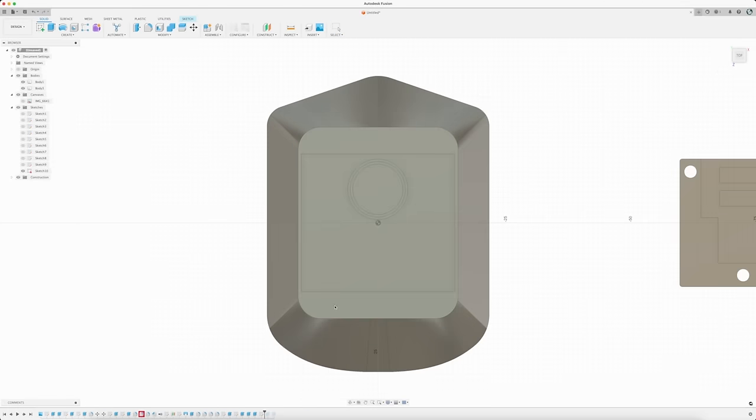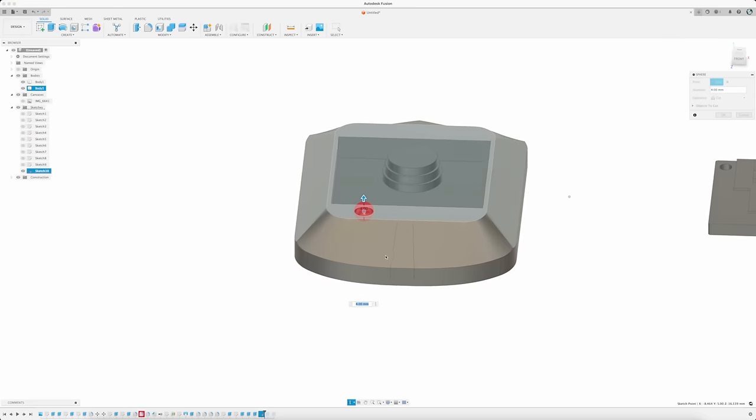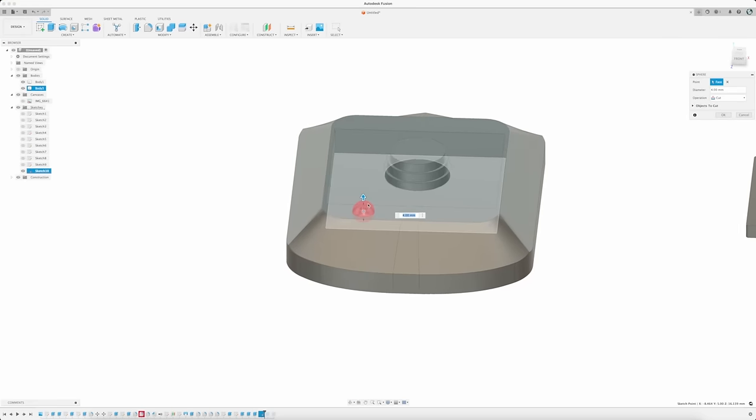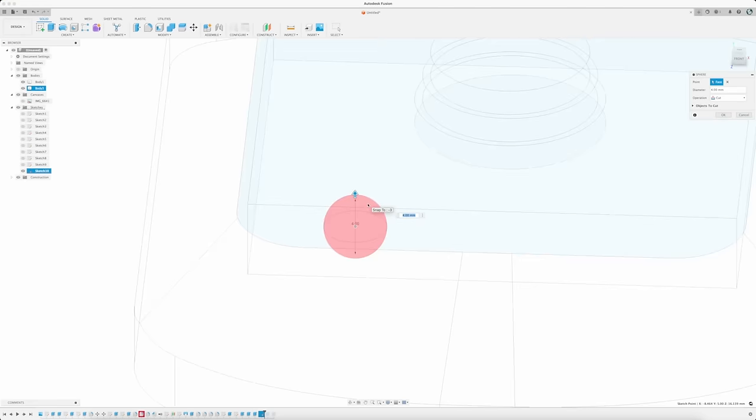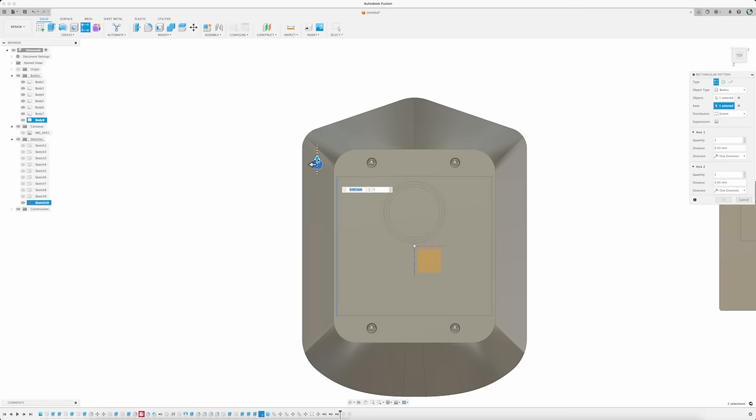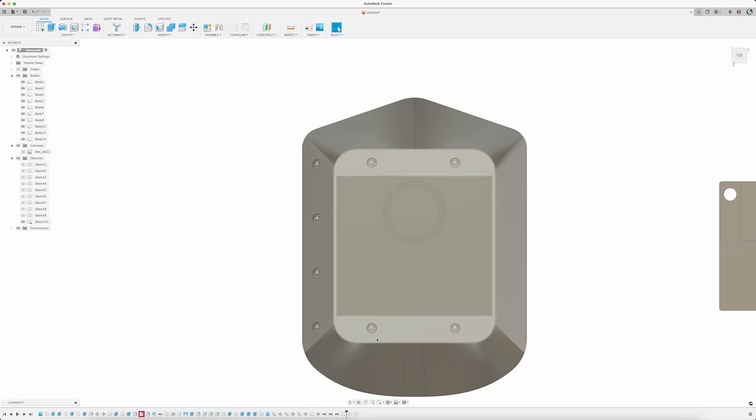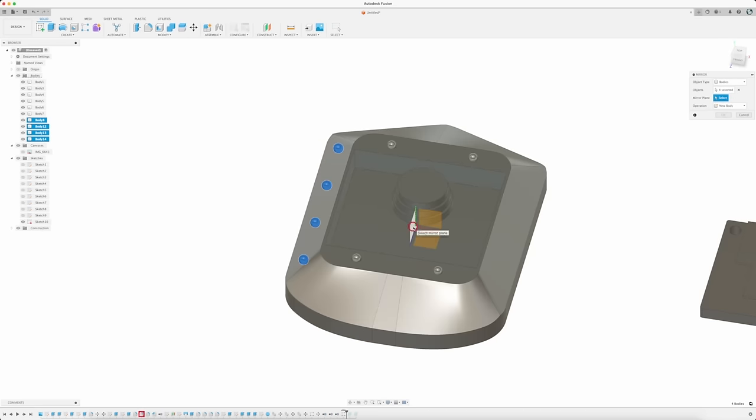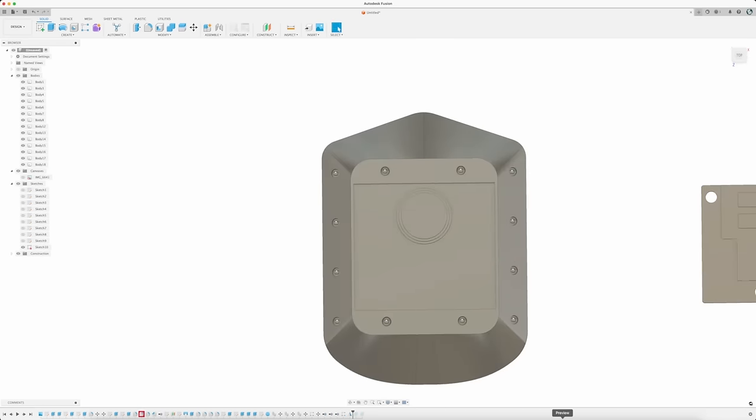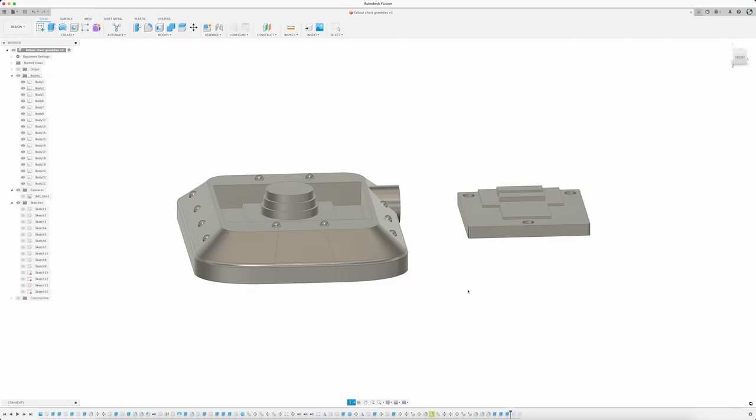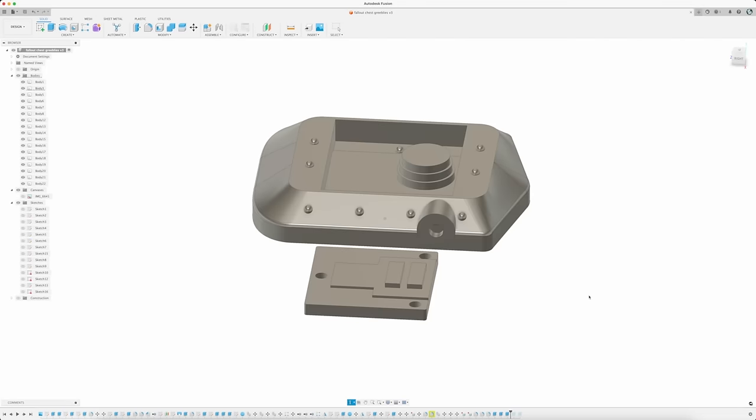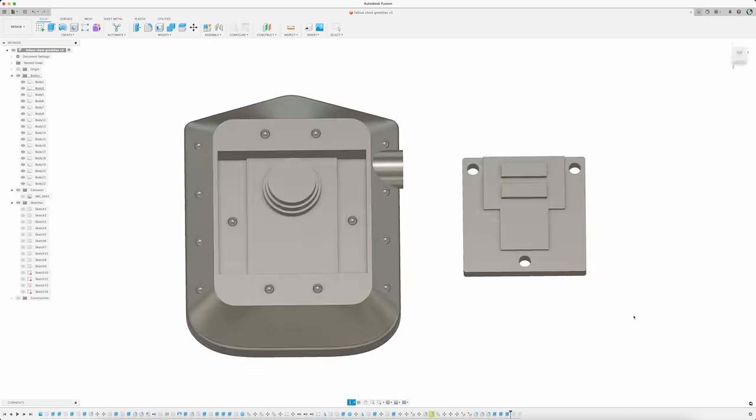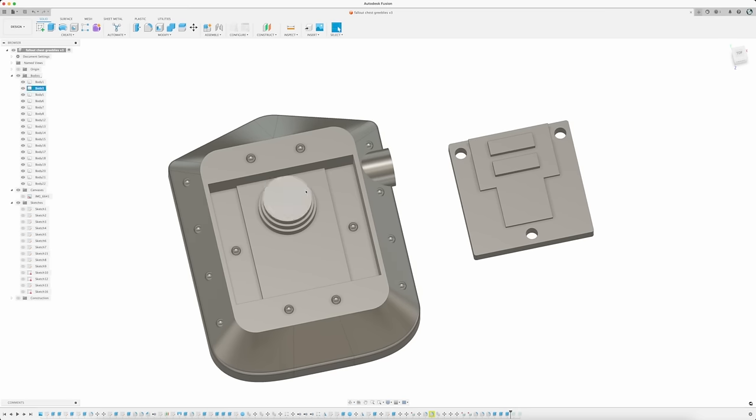The last thing to do on this model is to add in the small stud details. For this, I'm using the Sphere command. I'll then set the first sphere in place, and then using the Pattern on a Path option, will place additional spheres to match the costume piece. And when all four spheres are set on the left, I'll select them all and mirror them to the right. I'll repeat this step for the remaining studs until everything looks right, making a point to refer to my reference images often.